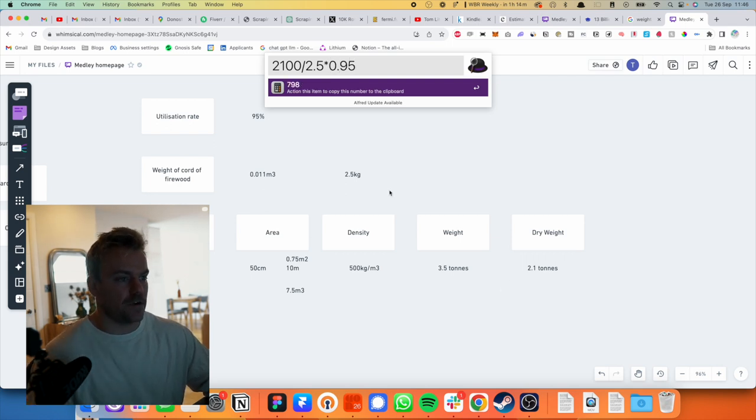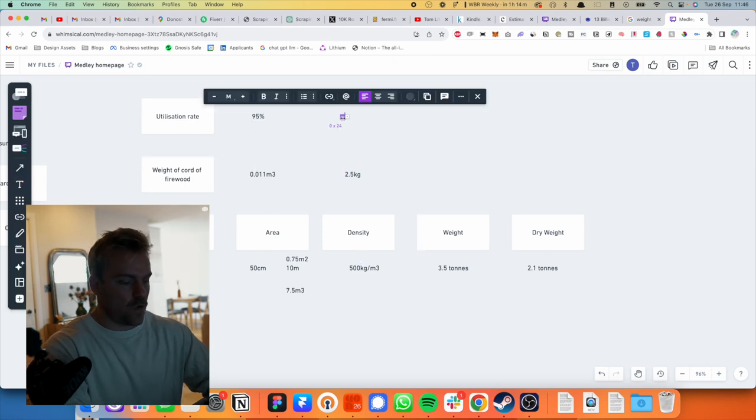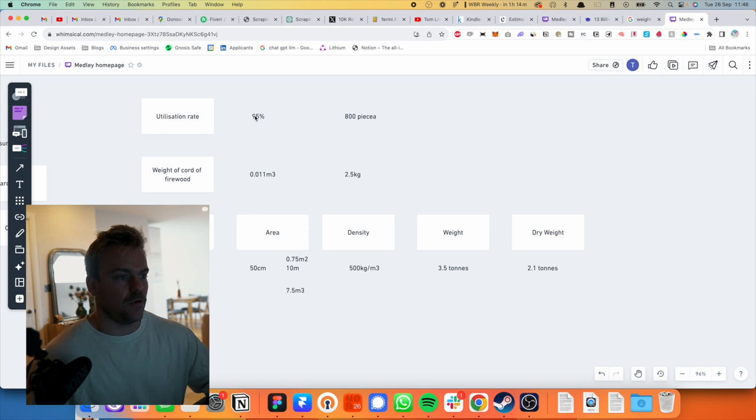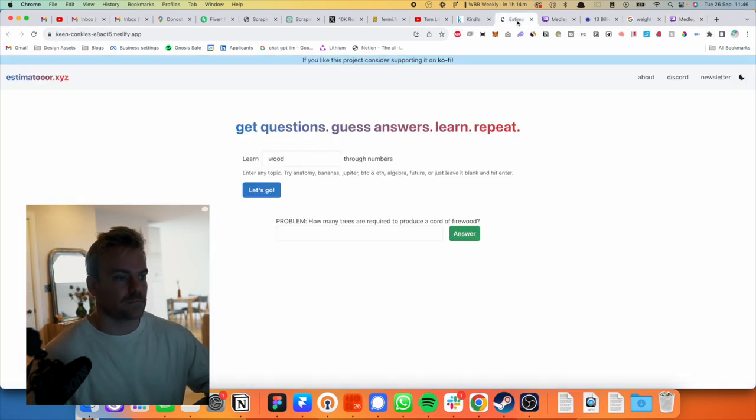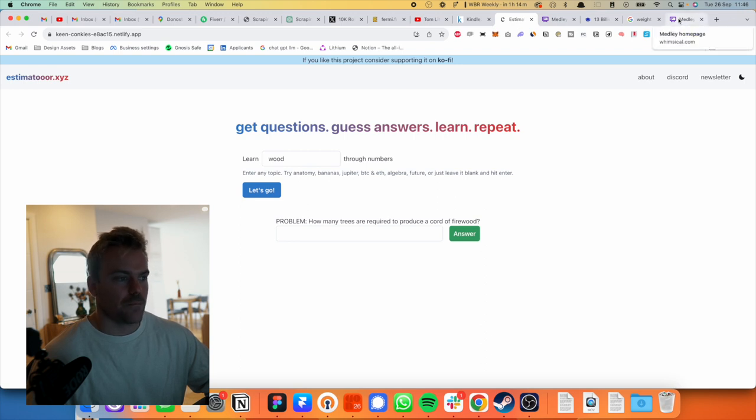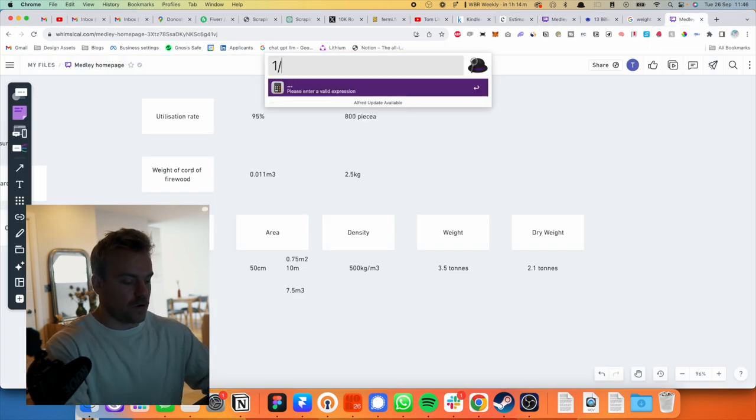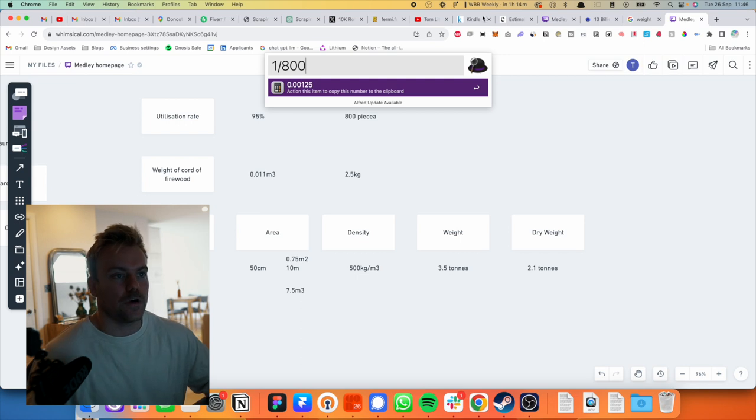So we can just put that in at 95%. And then all we do here is we say, right, we've got 2,100 kilos divided by 2.5 kilos. And then so that's 840 pieces, but then we times that by 0.95. So we've got 700, so let's call it 800 pieces of wood, because we basically just divided this by this and then multiplied it by the rate there. How many trees are, okay, so it's the inverse of this, 1 over 800, 0.00125.